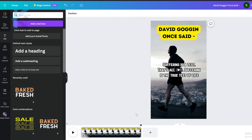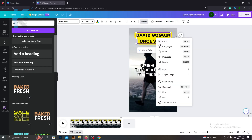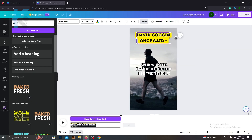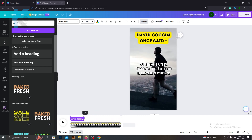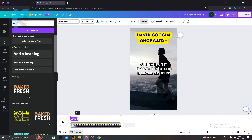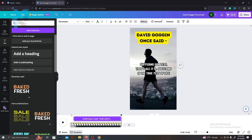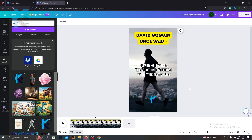Now we need to edit the timing of these text layers. Right-click on the text layer and select Show Timing. After that, a purple bar will appear on the timeline. By editing this purple bar, you can change the timing of each text layer. I will set the motivational phrases to appear after the first two seconds. After that, you can add your logo at the bottom of the video.